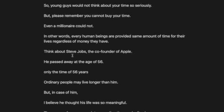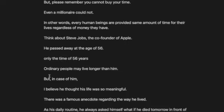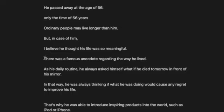Think about Steve Jobs, the co-founder of Apple. He passed away at the age of 56, only the time of 56 years. Ordinary people may live longer than him, but in his case, I believe he thought his life was so meaningful. Why?